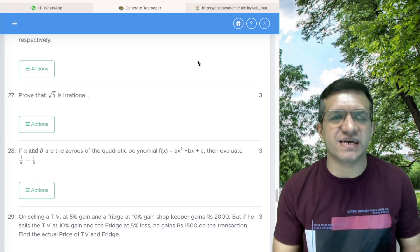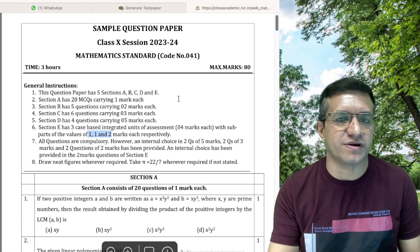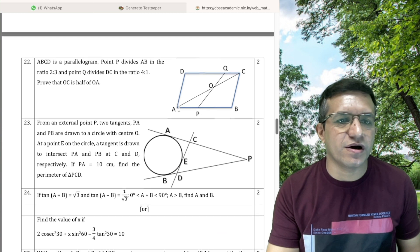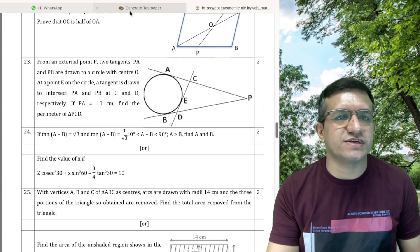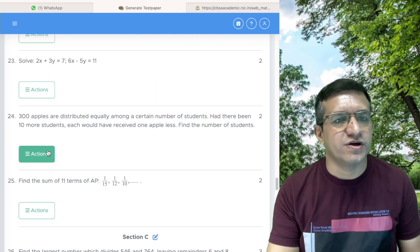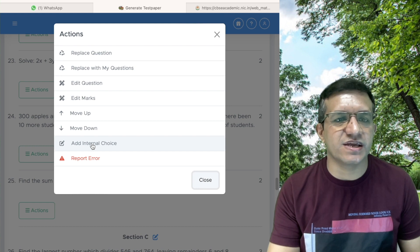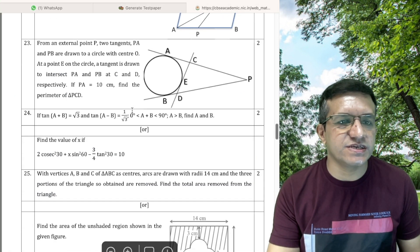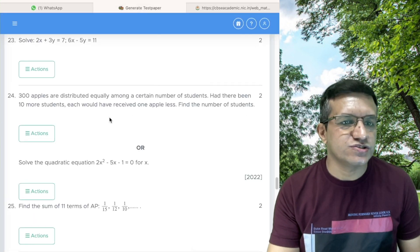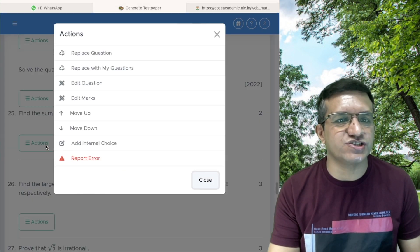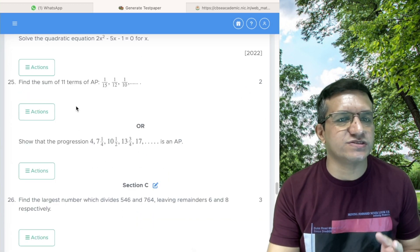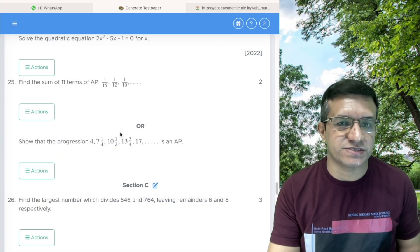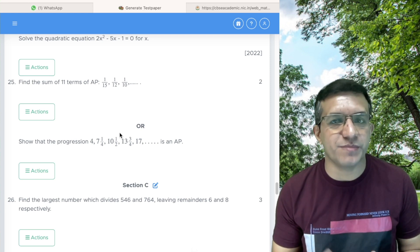We can also add internal choice. Let's check the CBSE sample paper to see where internal choices are given. The first internal choice is in question number 24. Go to question 24, click Actions, then Add Internal Choice, click Yes — one internal choice is added. Go to question 25, click Actions, Add Internal Choice, click Yes — one internal choice is added there as well. If you want to replace a question with internal choice, click Replace Question and the internal choice will also be replaced.